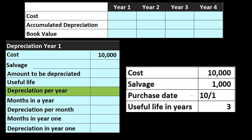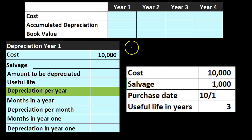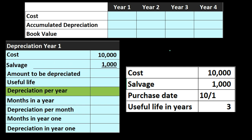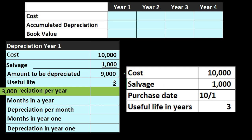We'll have part of the depreciation in year one and part in the final year. The three-year property will run through four years: half of year one, a full year two and three, and half of year four. The normal calculation is: cost of $10,000 minus the salvage value of $1,000 gives us $9,000 — the amount to depreciate over three years. We divide $9,000 by 3 to get the depreciation per year of $3,000.